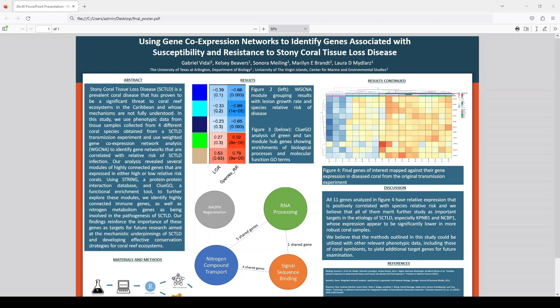As you can see in Figure 2, we have the module color on the left, which is completely arbitrary — these colors just represent modules, and the modules are groups of genes. This green group of genes and this tan group of genes are highly correlated with a high relative risk of infection.